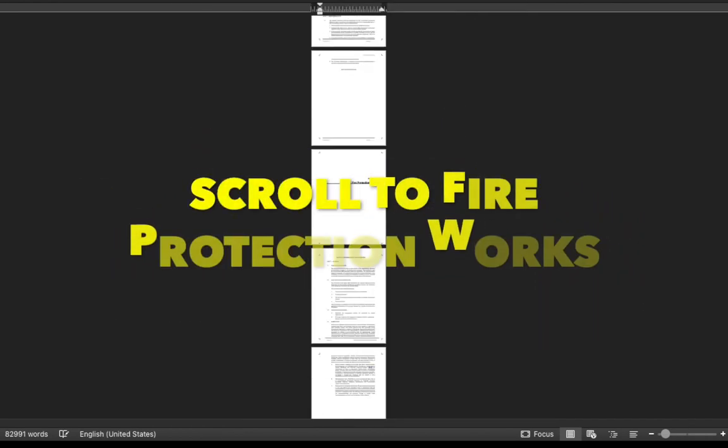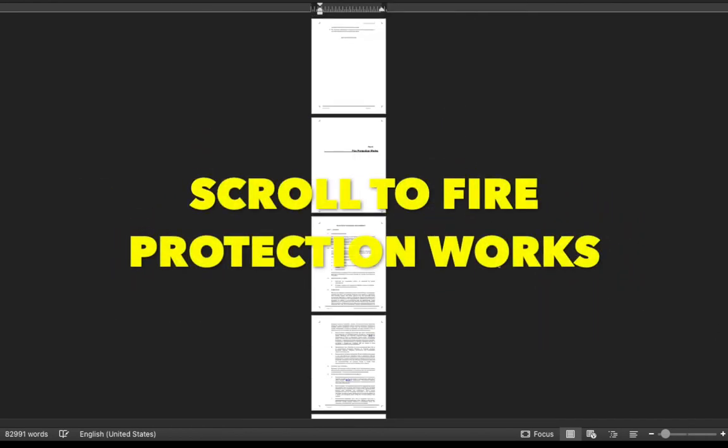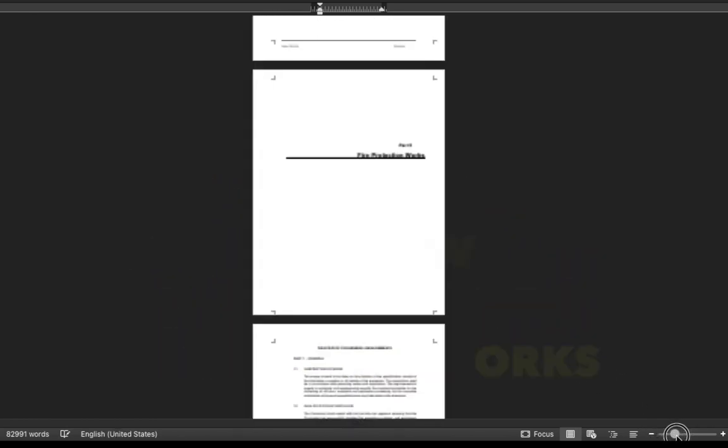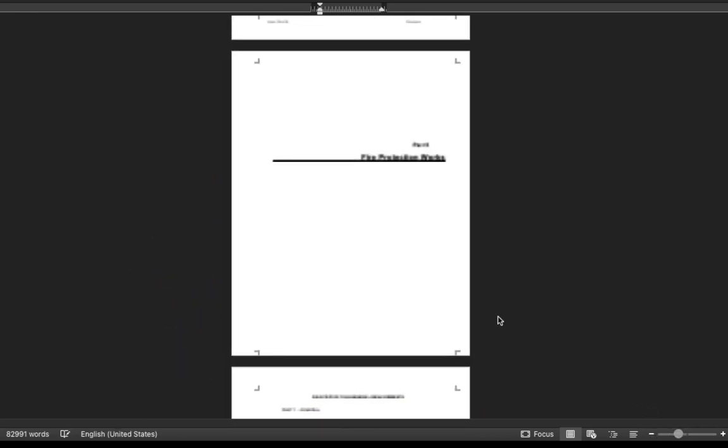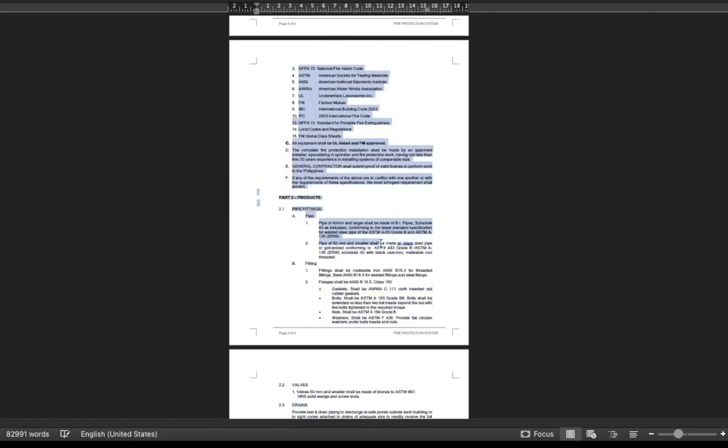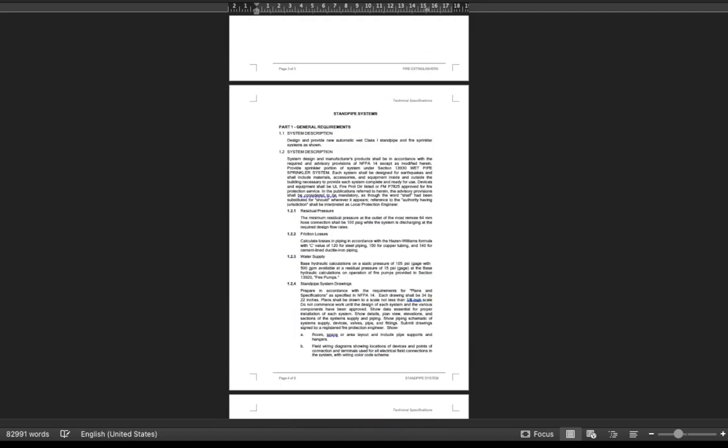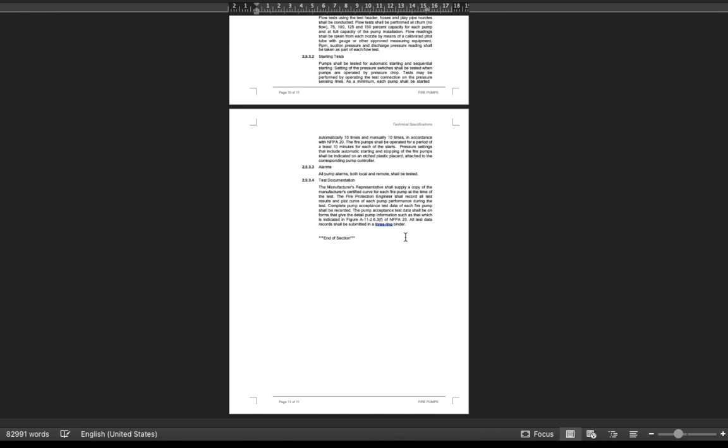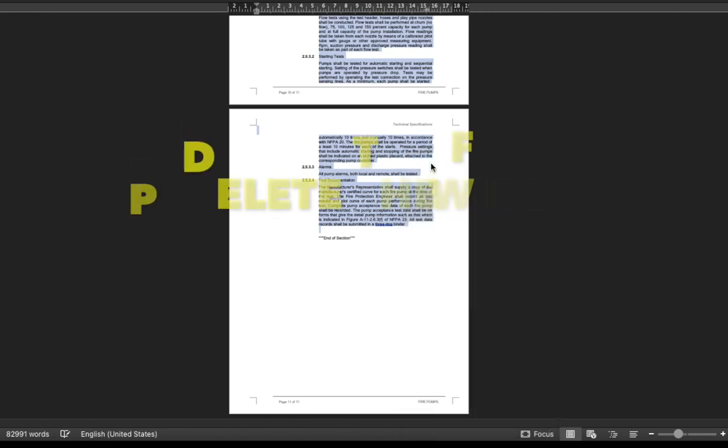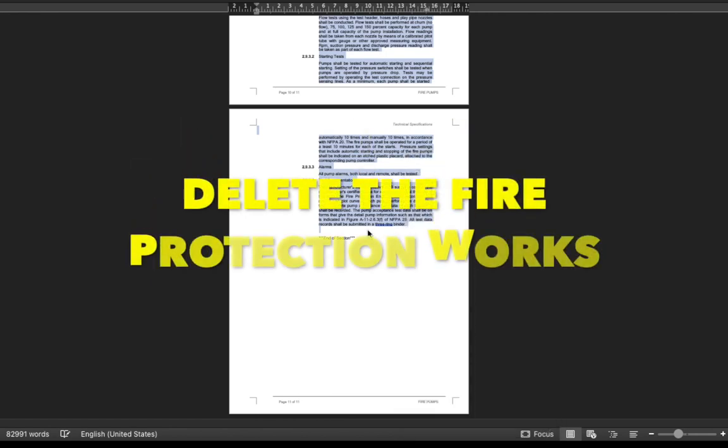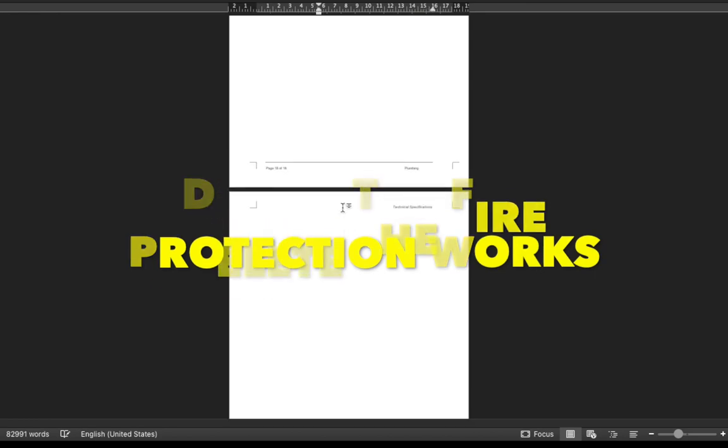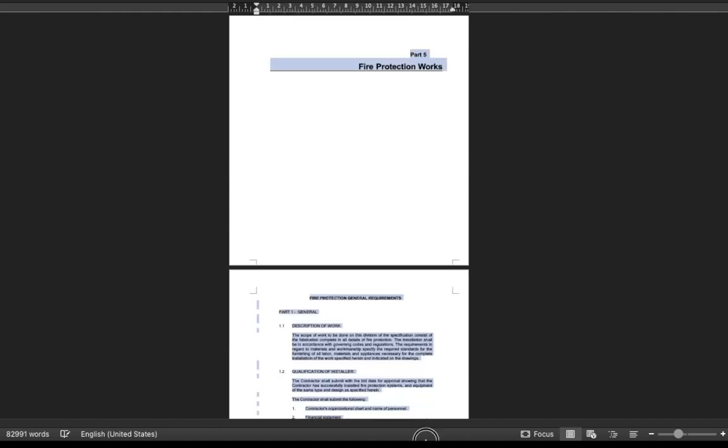Now scroll to fire protection works and delete it.